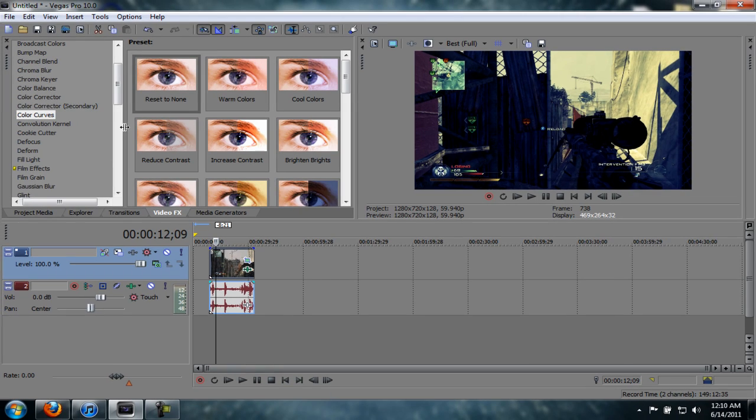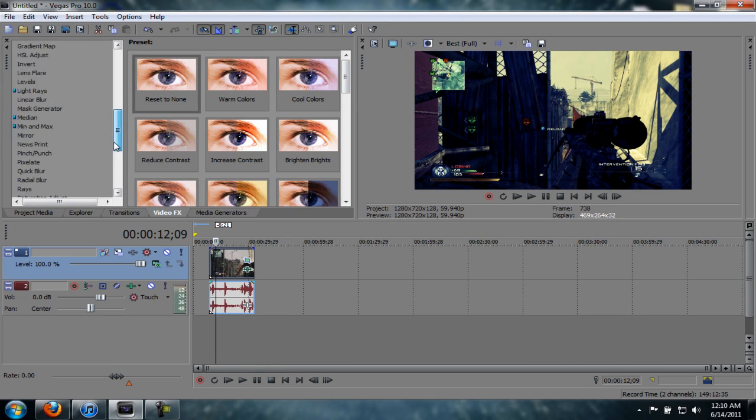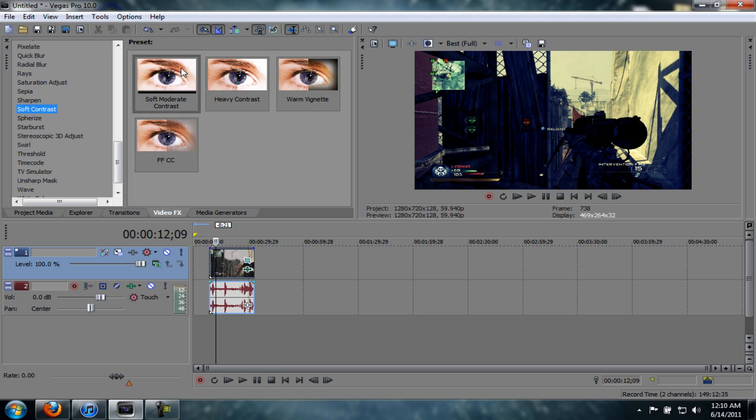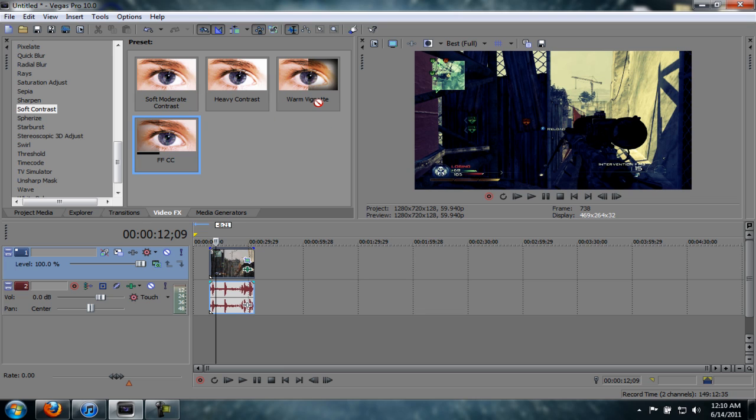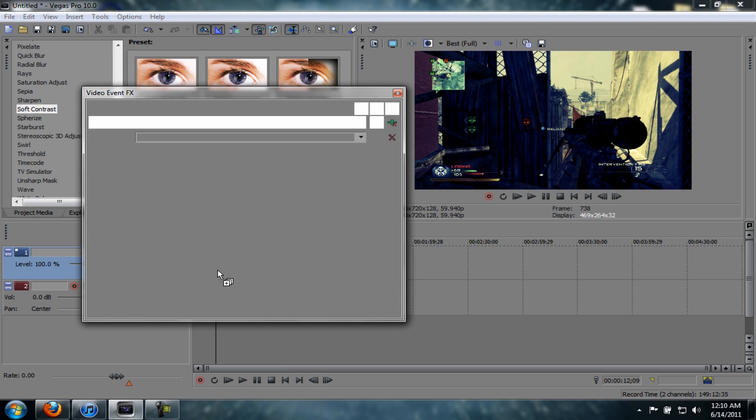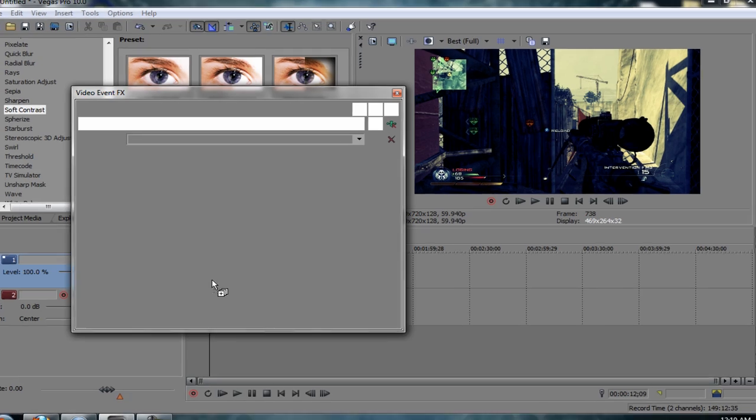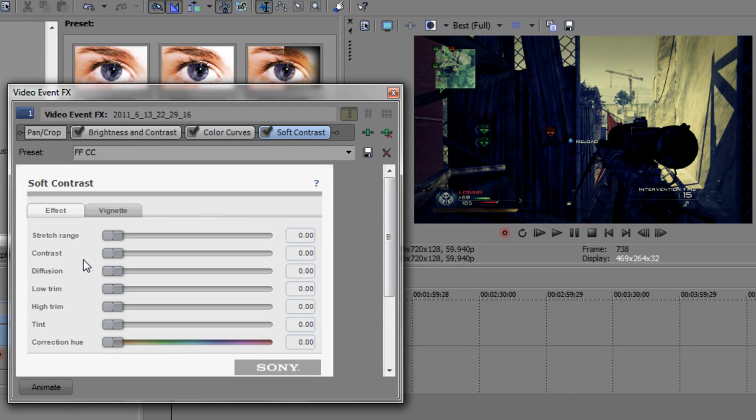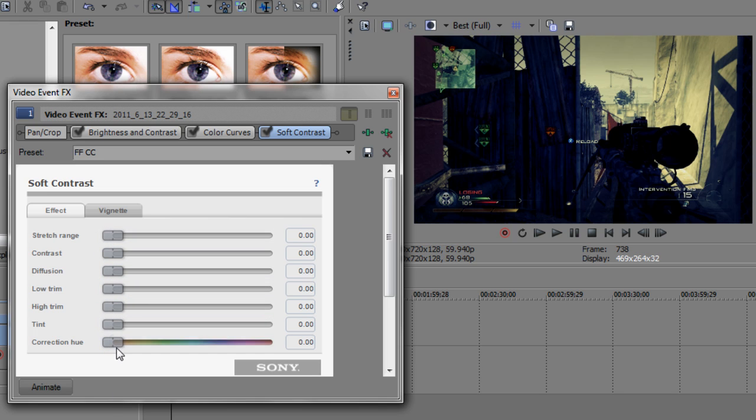Once that's done, we want to add one more effect, which is soft contrast. I'm going to drag in a preset. You just drag in warm vignette. For the effects, you want to make everything zero. I mean everything in effect. Drag it all down to zero.